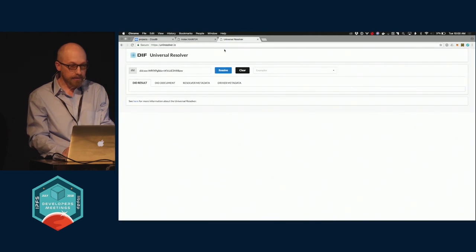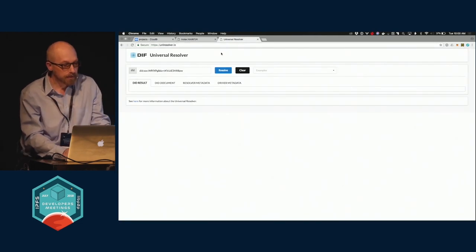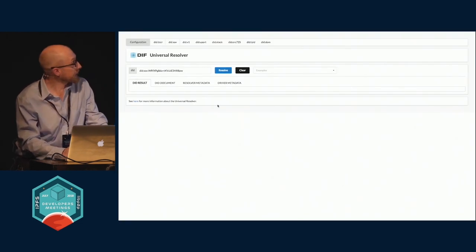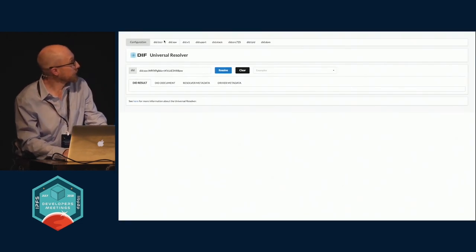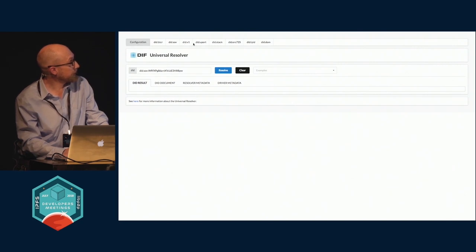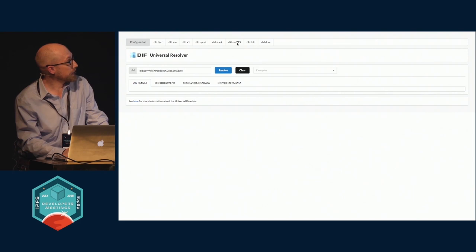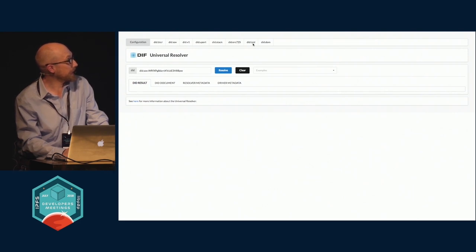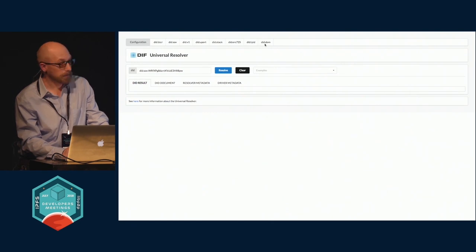This is like a specification through the Decentralized Identity Foundation. So other examples including Sovereign, various ones, U-Port, Stack, Fabian from Ethereum core team actually created ERC 725, there is IPID, and there's a couple of others coming along.